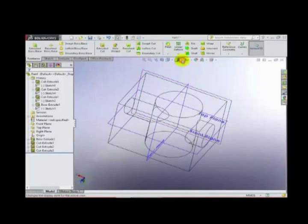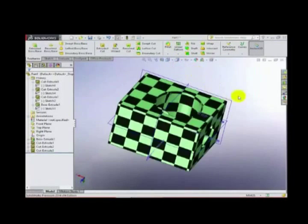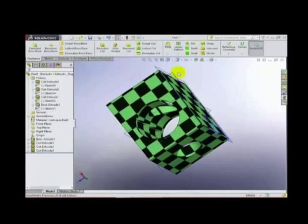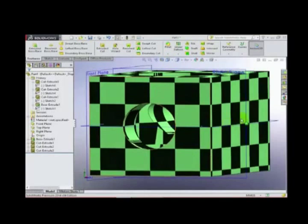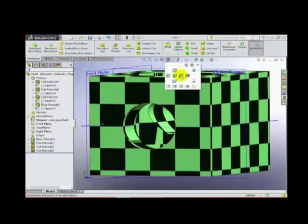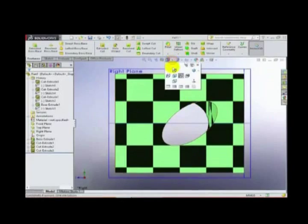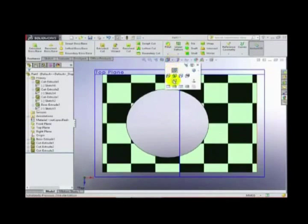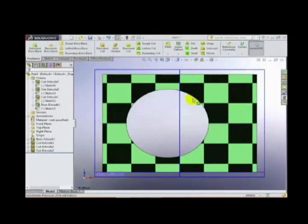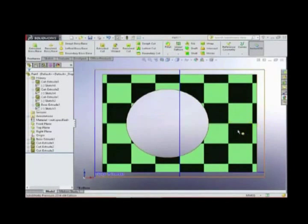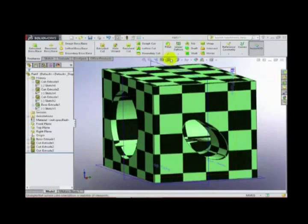We can move and rotate the model. These are the views: side view, top view, bottom view, and right view — these are the standard normal plane views available.